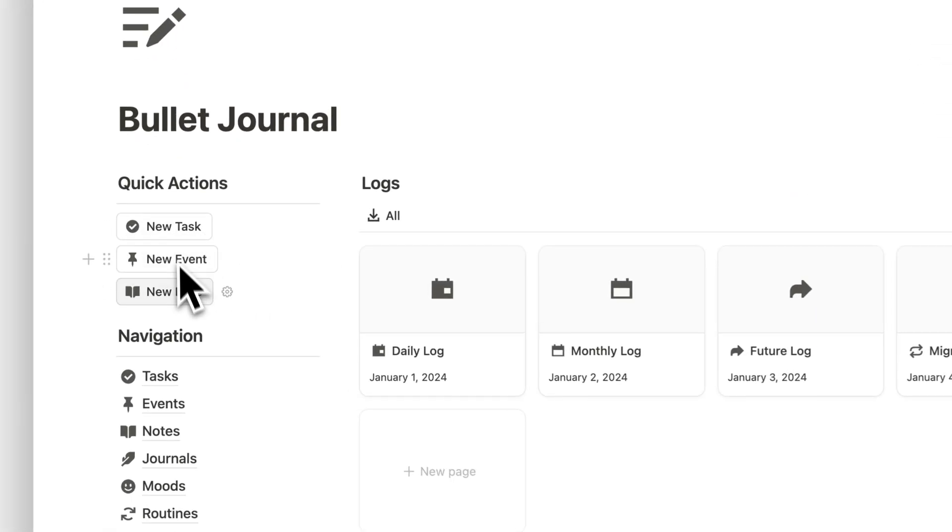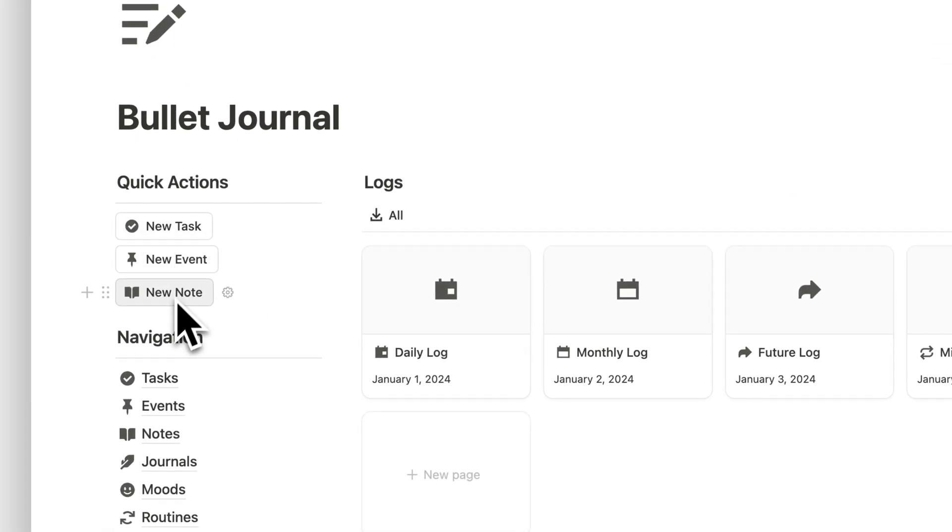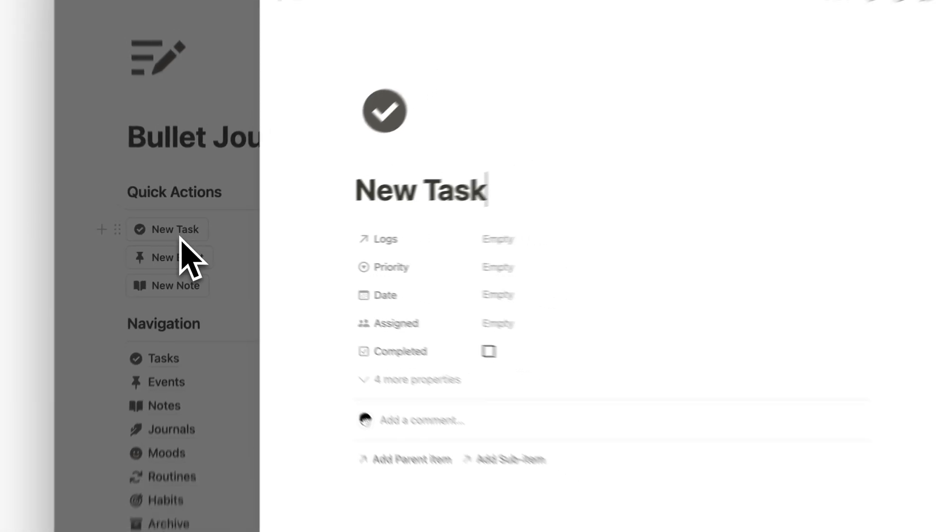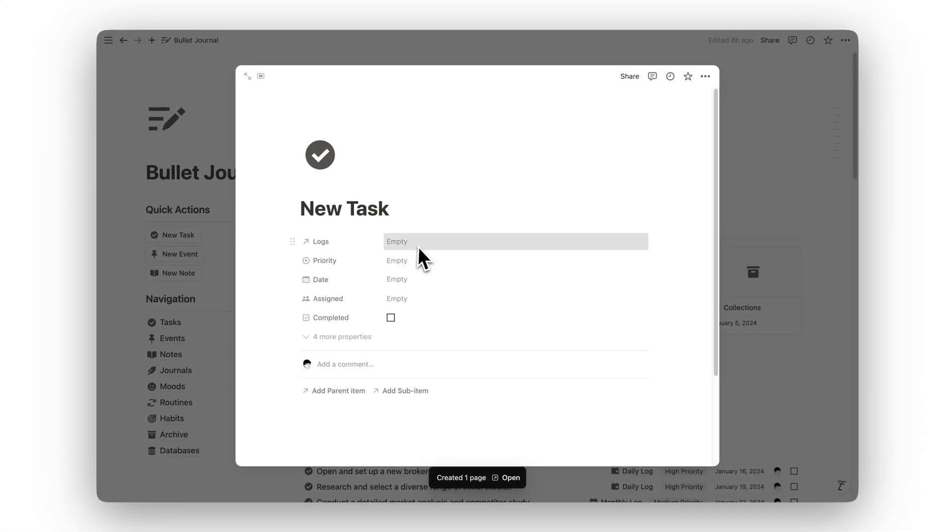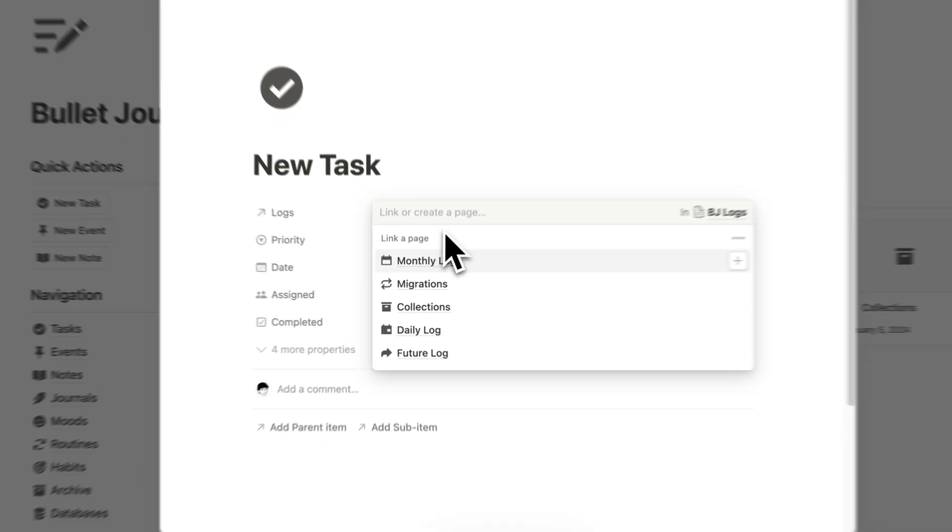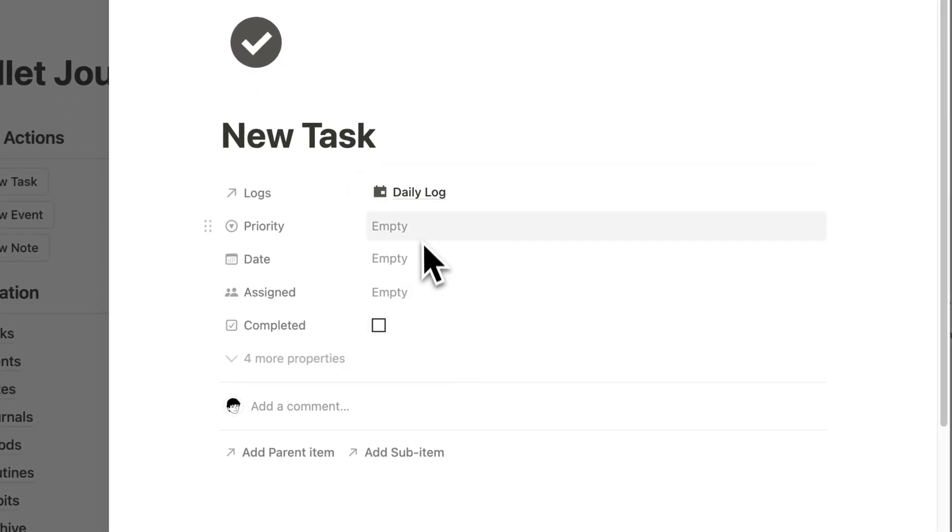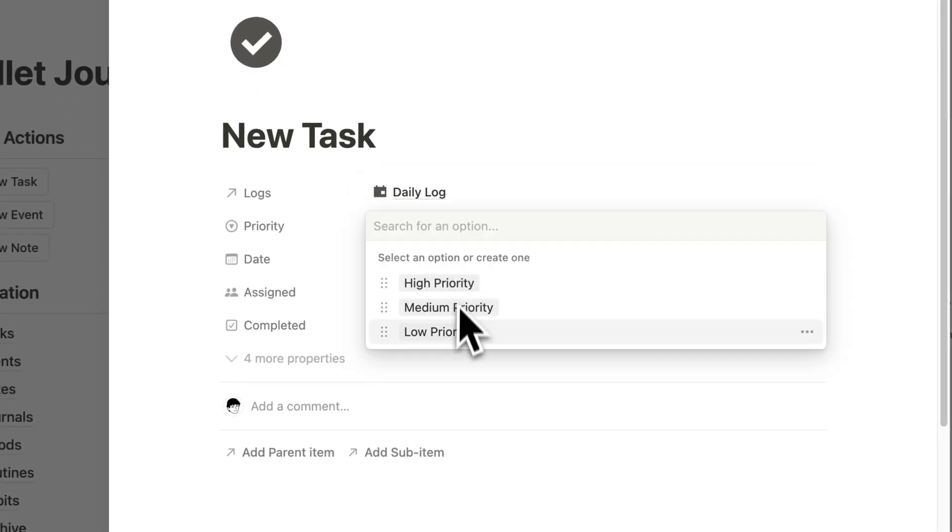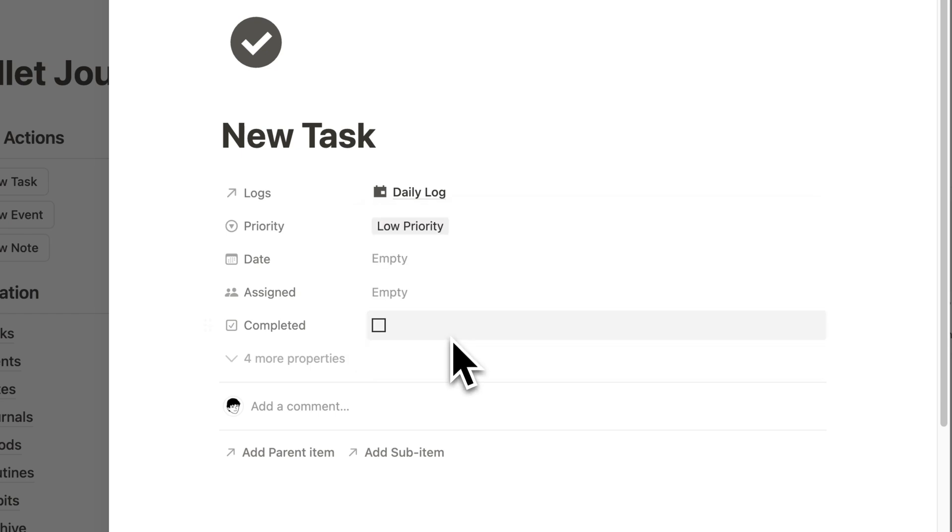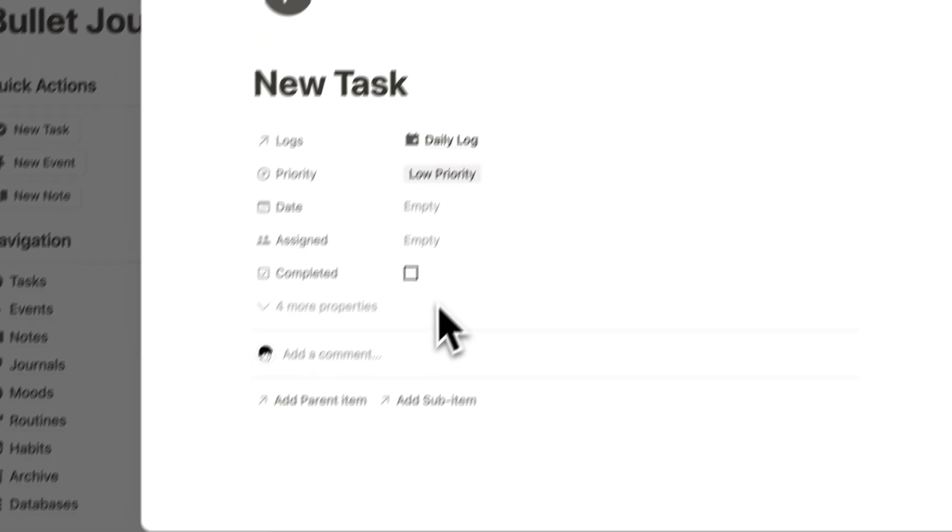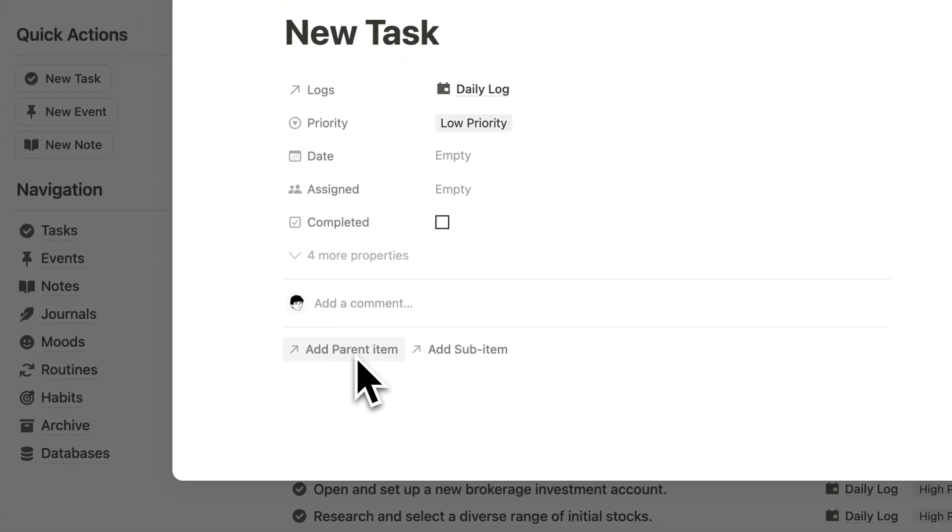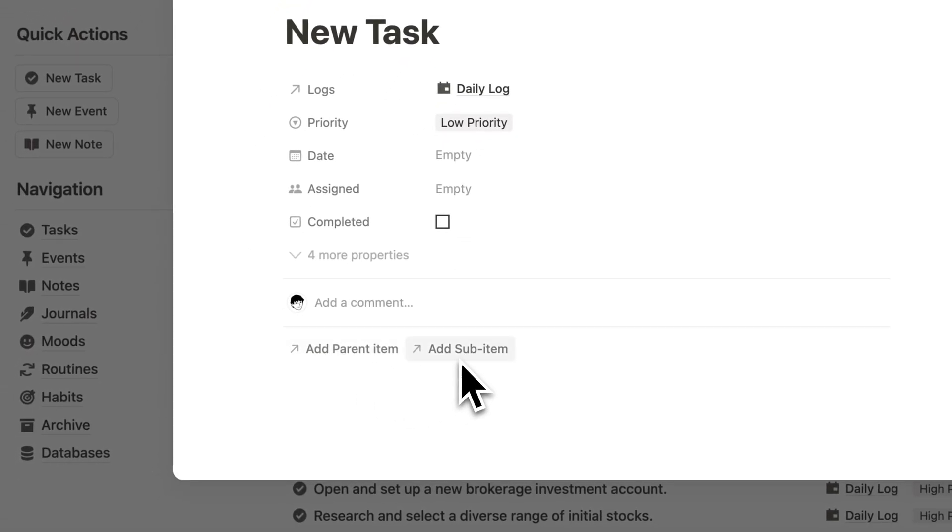Notion Bullet Journal is designed to simplify your daily planning while keeping you organized and focused. Whether it's managing tasks, tracking moods, or establishing routines, this template gives you the tools to stay productive and achieve your goals with ease.